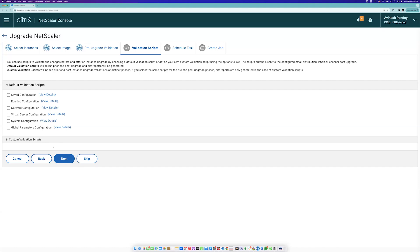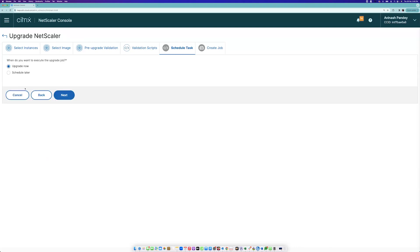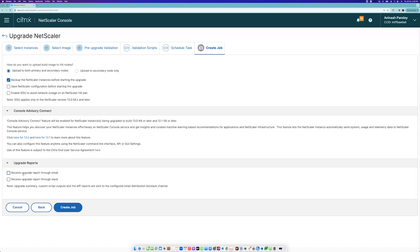That's a pretty straightforward improvement we've brought to the default validation script - giving you an option to choose rather than only curating it yourself from custom greenfield scripts. You can do scheduling for the upgrade job, and you have all report options. If you want them generated, you can receive them through email or Slack, so you get full visibility of the different reports for all three stages to take informed decisions if there are any changes.